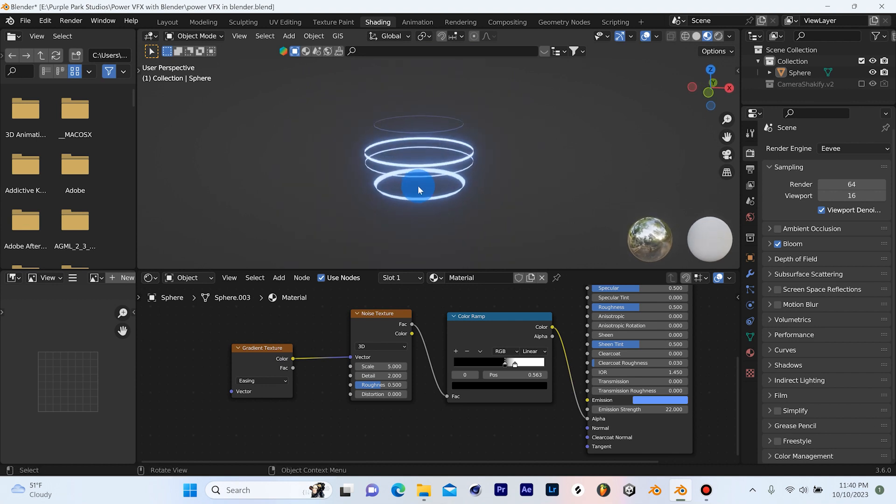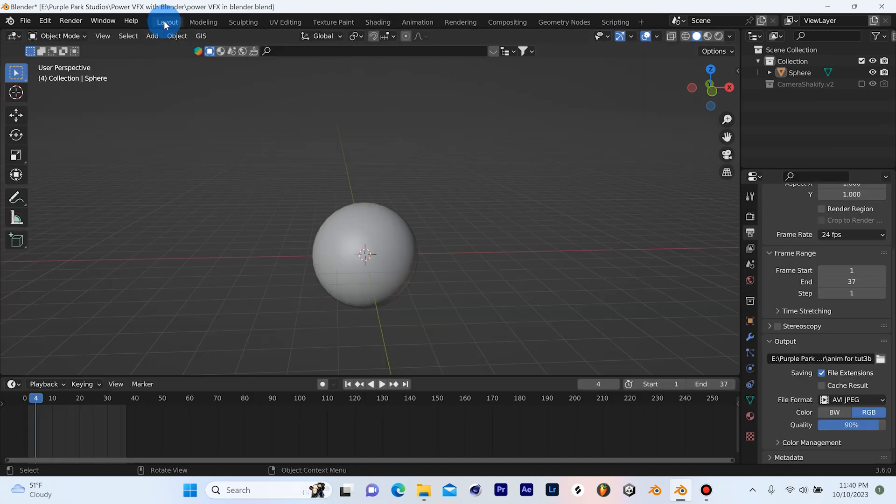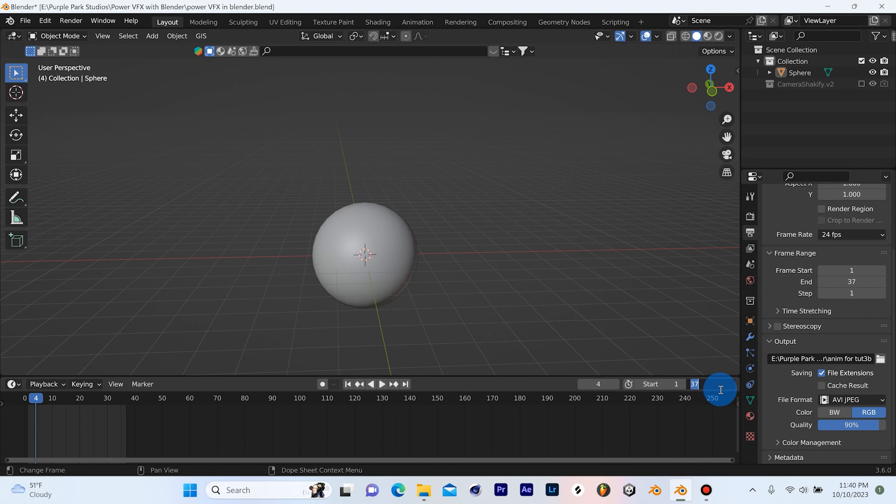But if I hit the spacebar, nothing happens. For those of you who don't know, if you go to the layout here, you'll see you have a timeline down here. You can change this scene frames to whatever normally by default in Blender, it's at 250. So we'll just set it to 250 for now.